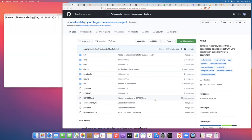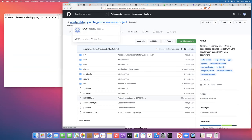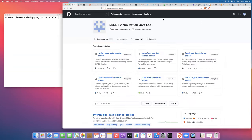The best way to get started with a PyTorch data science project on IBEX is to use the template repository that we have created for you on GitHub. I'll put the link in the comment section below this video on our YouTube channel. If you just put into Google 'KAUST VisLab and GitHub,' you will probably be taken to our organization page, where you'll find template repositories pinned at the top.